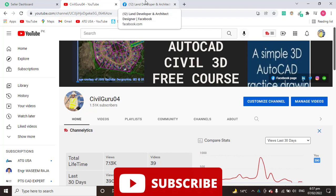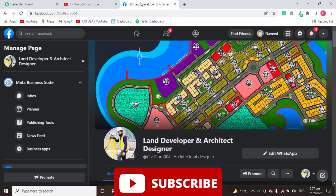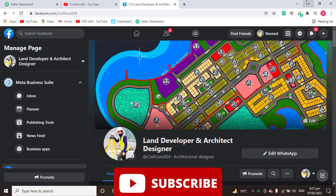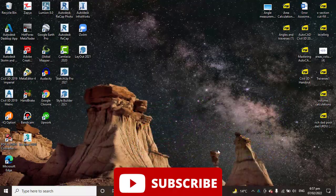You know that I have already started free Civil 3D course and you can also access me on Facebook page Land Developer and Architect Designer. You can share anything about land surveying or AutoCAD Civil 3D on my page or you can comment below the video. So let's start.